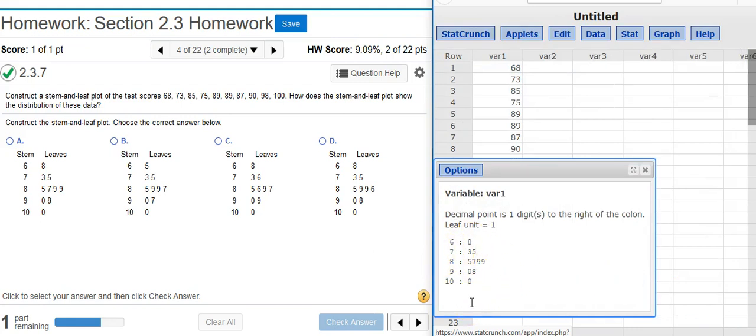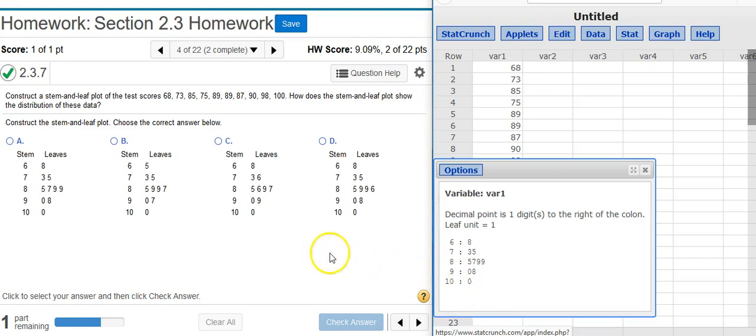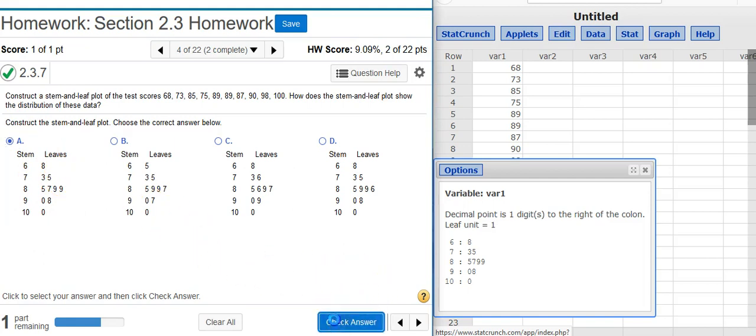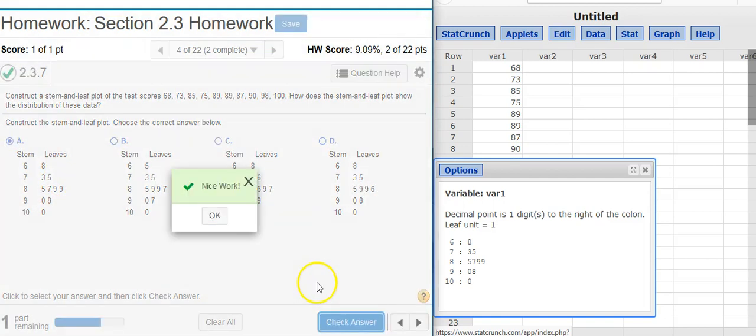Now all I need to do is figure out which of these answer options matches the stem and leaf plot given to me in StatCrunch. And that's going to be, looks like this one. I check my answer. Nice work!